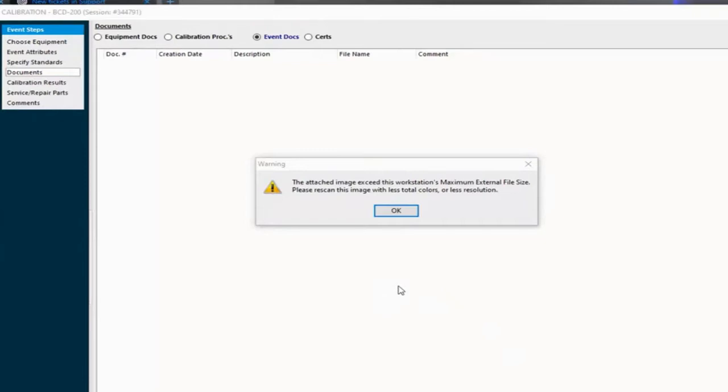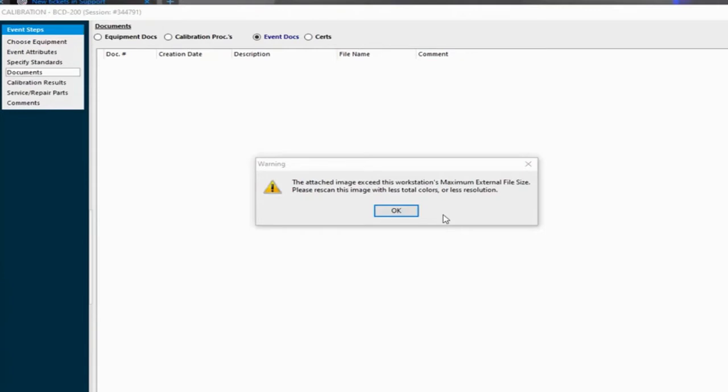Worked with a couple of customers here lately that have been getting an error message when trying to attach documents, either a file or trying to scan in documents. And that error is right here: Attach image exceeds this workstation's maximum external file size.